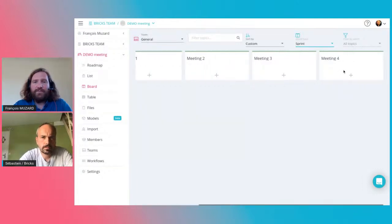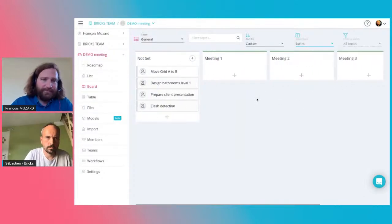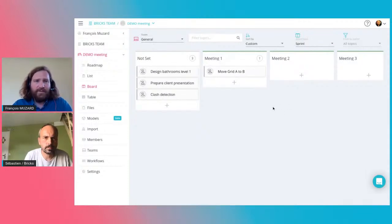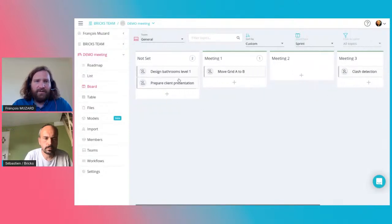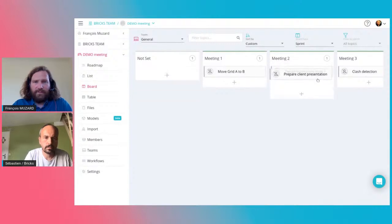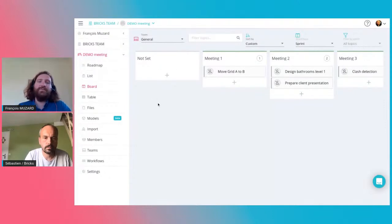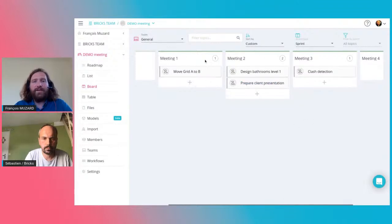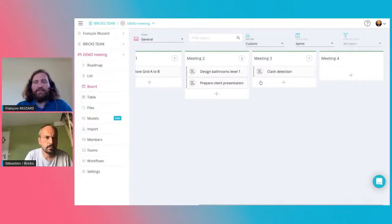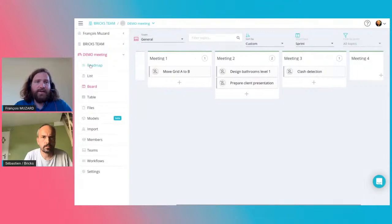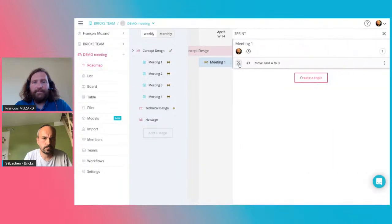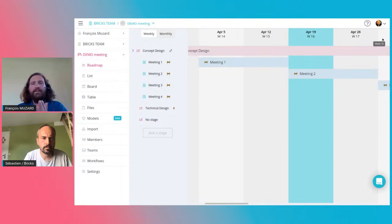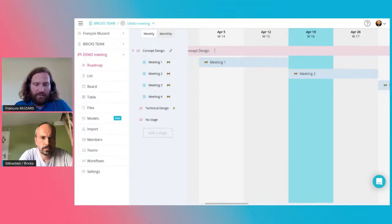I will try to put the topics into the different meetings in the design stage. For example, clash detection goes to meeting three; designing the bathroom on level three goes to meeting two. If I create different subjects at the beginning because I know I have to do this or that, I can use this view to move all those subjects. Now I can see directly the production across the different sprints. When I go back to the roadmap and click on meeting one, I have the topics to do in that meeting.